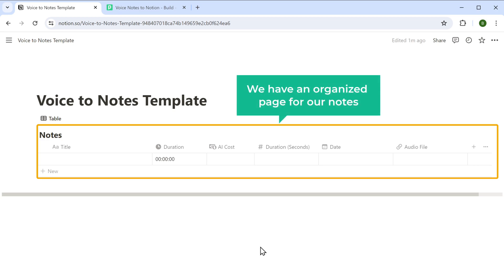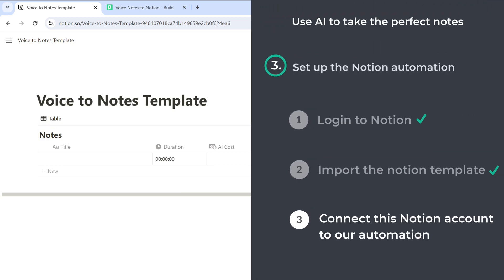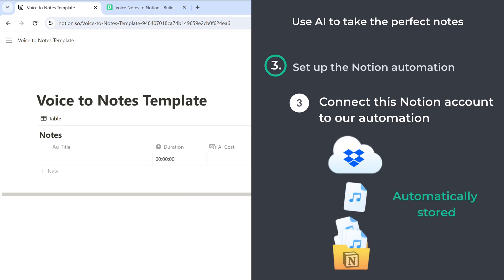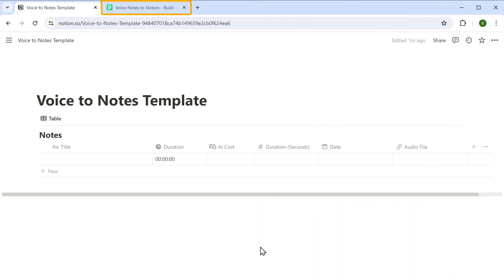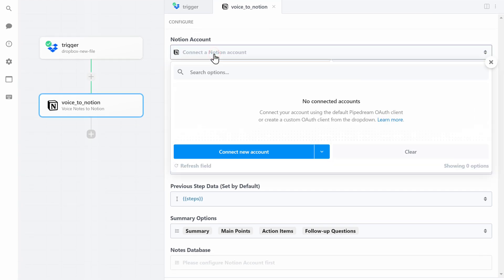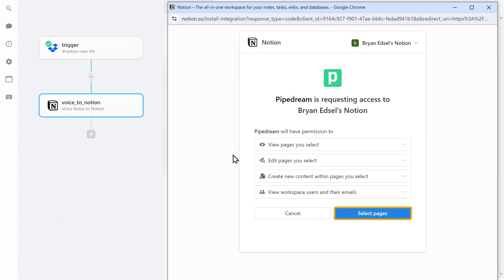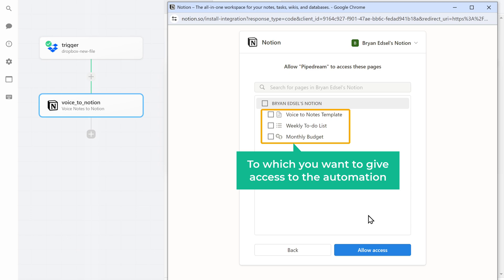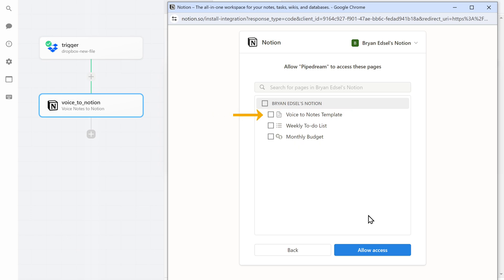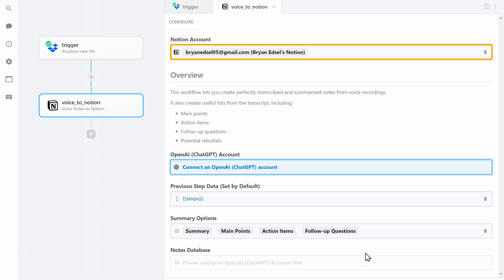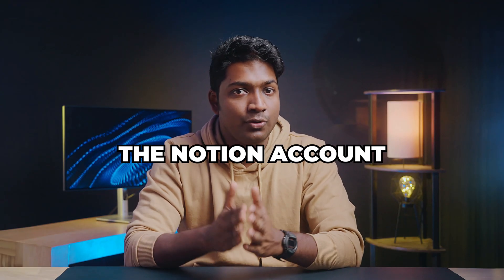Now we need to connect this Notion account to the automation so that it can automatically store the audio summaries. Go to this tab, click here, then click here and click 'Select Pages.' Here you can see different pages on your Notion account — select the page we created, click here, and it's done. We have now connected the Notion account to the automation.